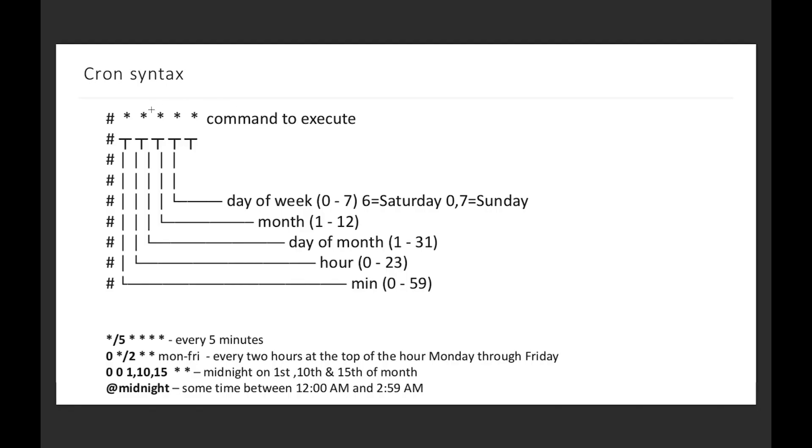Here we can see what each asterisk means - it's a part of our expression. We have a few options. We can run every five minutes, which means every five minutes every day and every hour. We can write every two hours at the top of the hour, Monday through Friday.